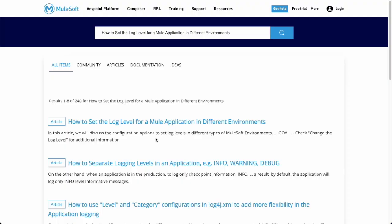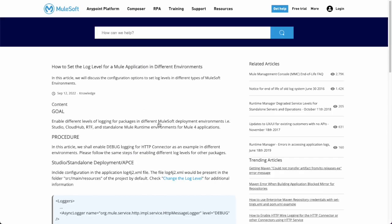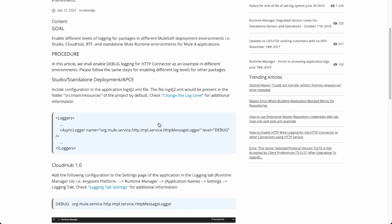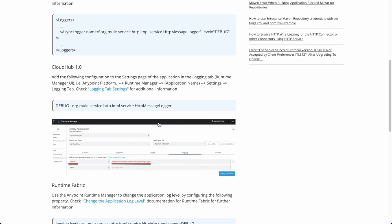Now, how do you set the log levels in different MuleSoft environments? My colleague Renuka will guide us through the next steps. MuleSoft Support Help Center has a knowledge article which explains how to set log level in different environments. Let us demonstrate the same for Salesforce connector.